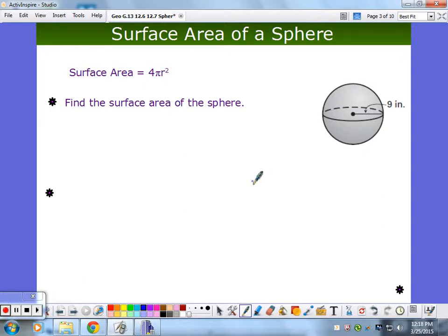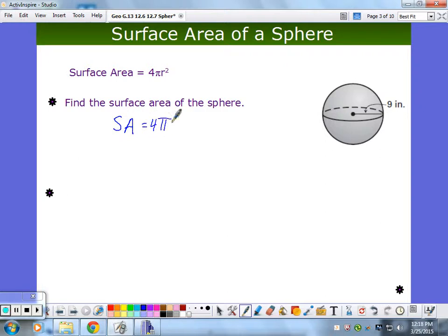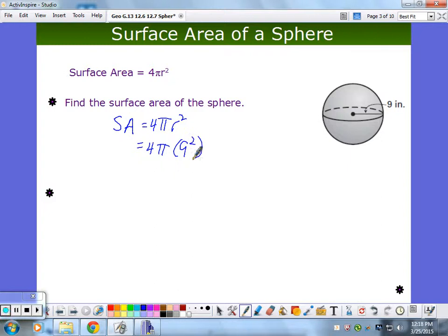We're on example A here in the middle of the page: find the surface area of the sphere. I still want you writing your math essay — write everything out so I know what you're doing. I'm using this formula and plugging in my values. That gives me 81, and 81 times four is 324 pi.